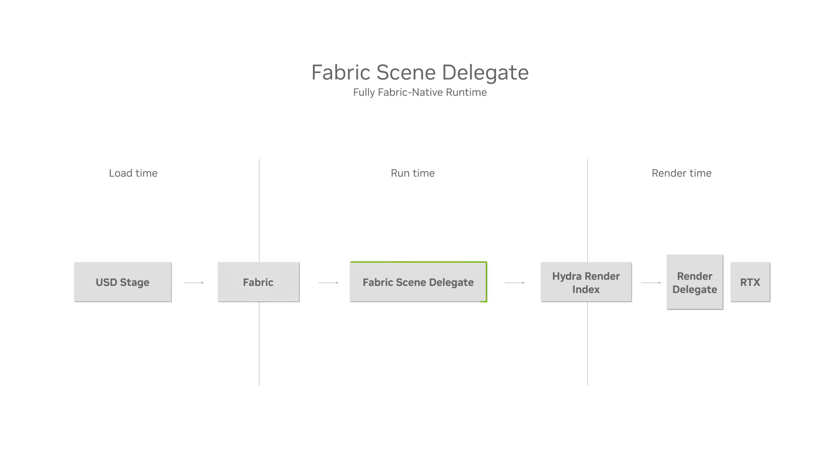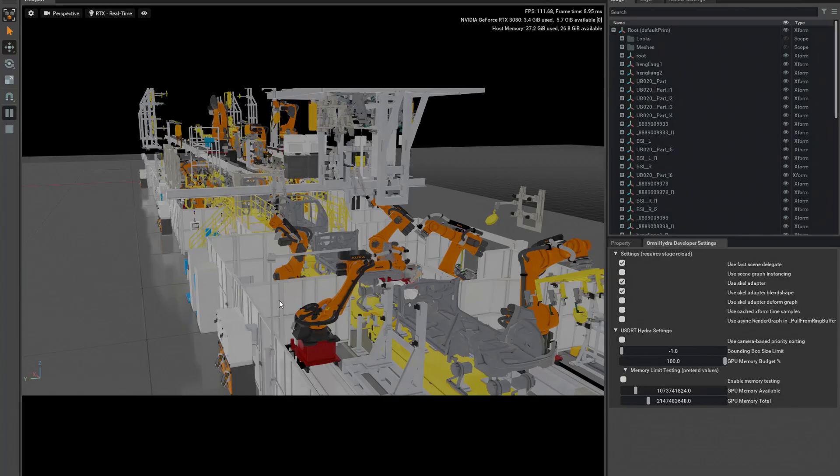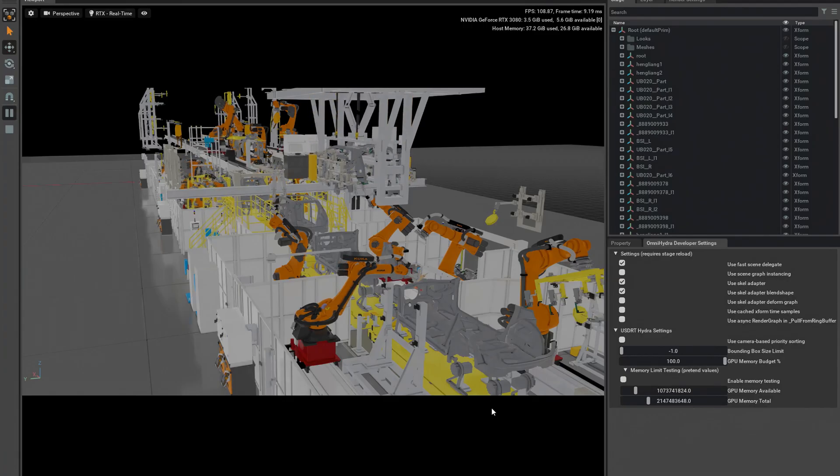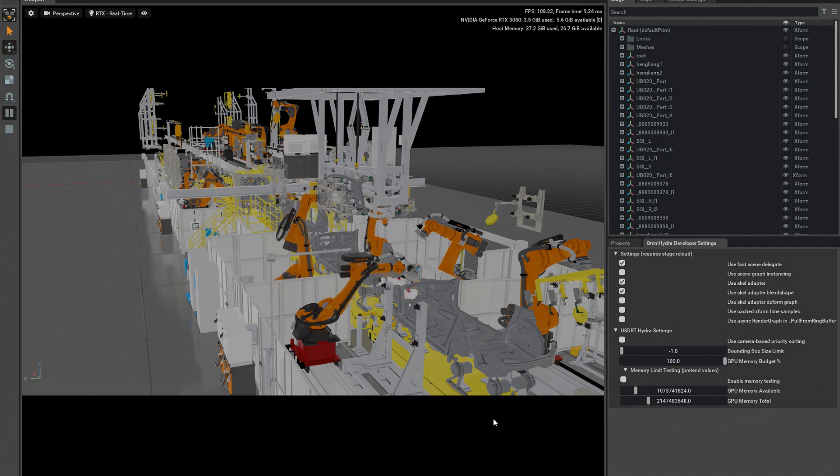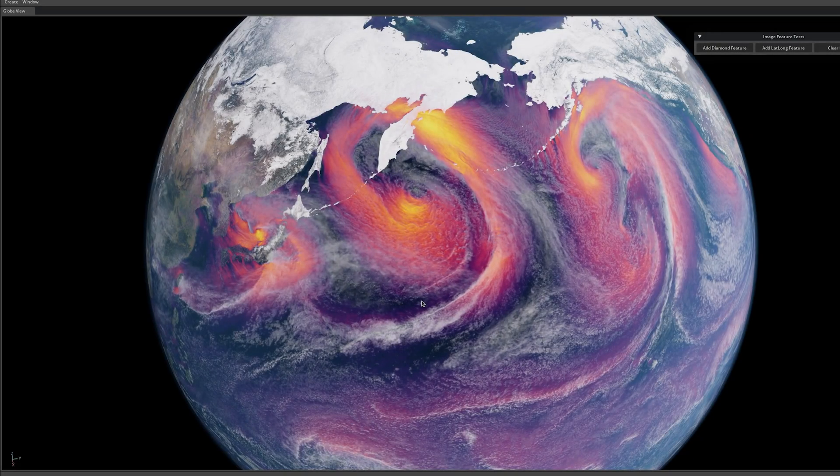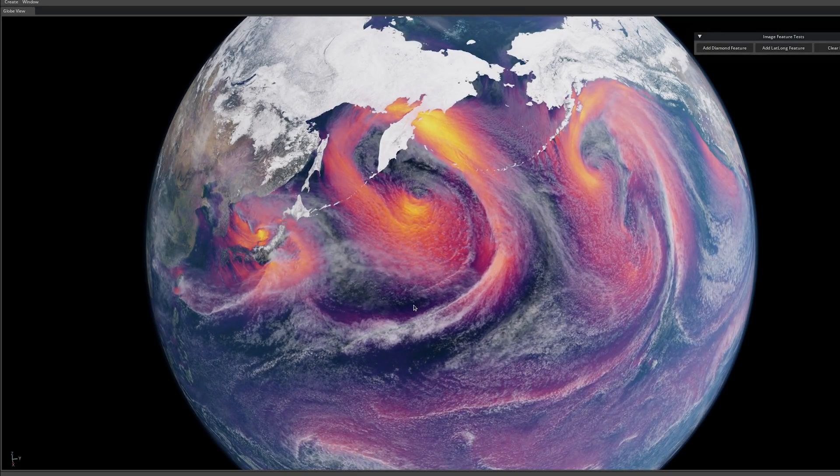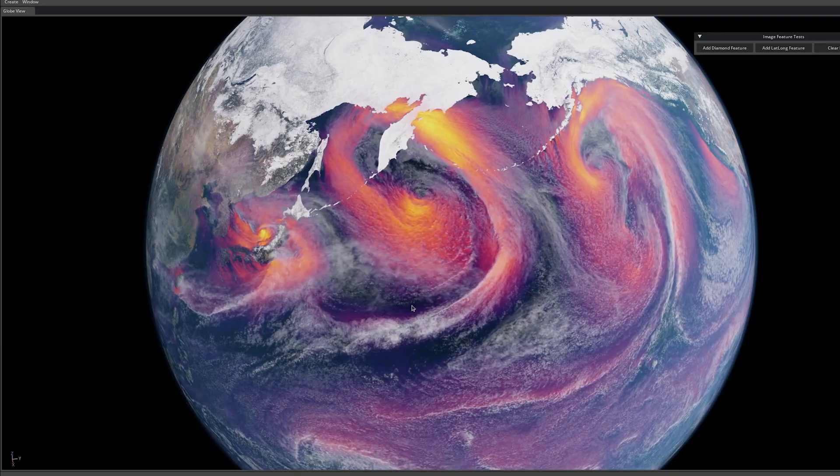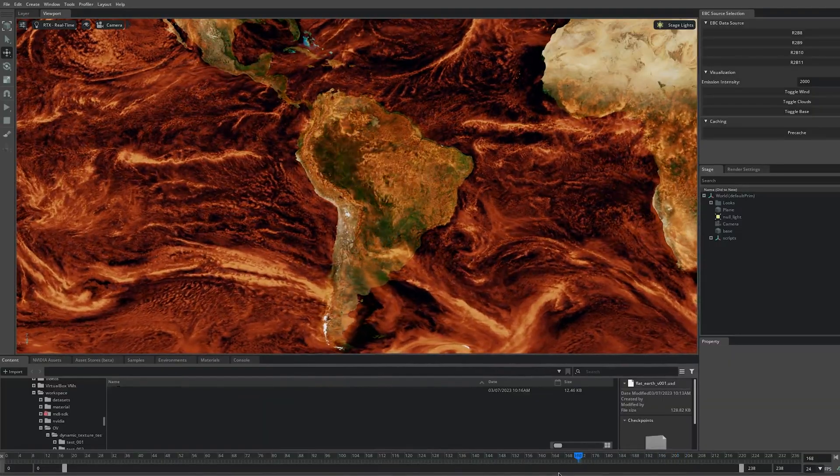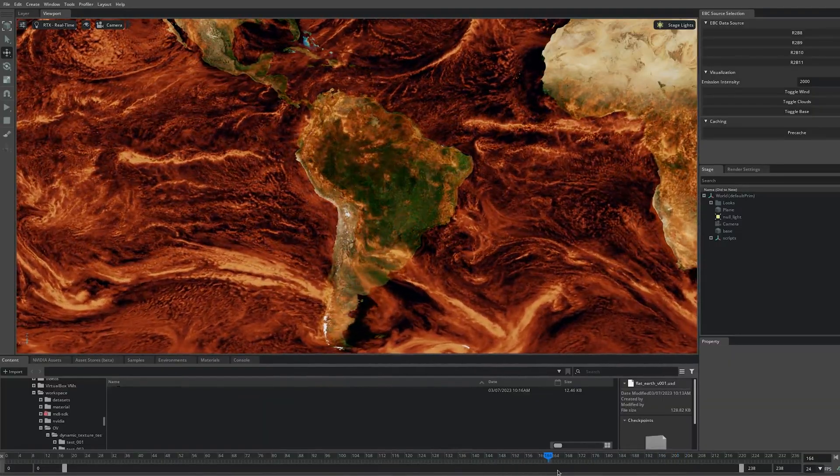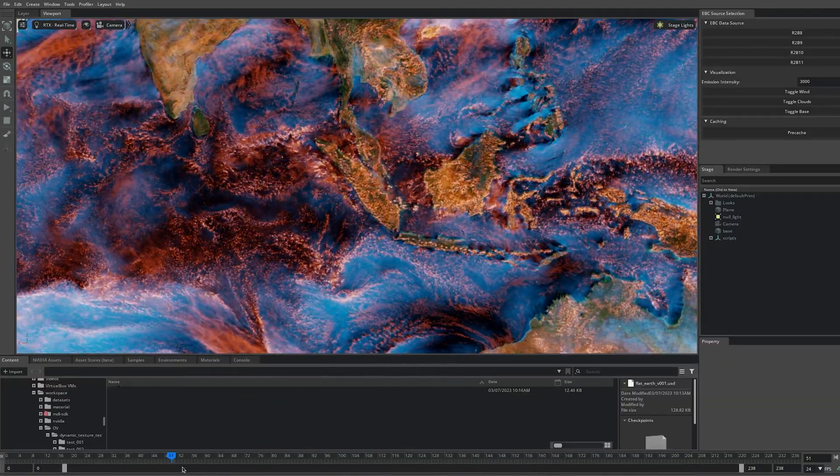Fabric has been formalized into its own scene delegate, which can serve all scene graph queries. This means that the extensibility and generality of Hydra can be used to power a fully Fabric runtime for Omniverse, enabling behaviors driven by the data models in USD schemas.